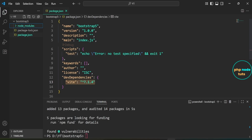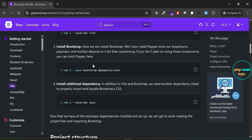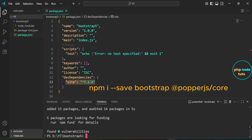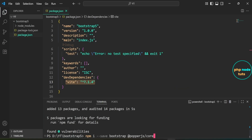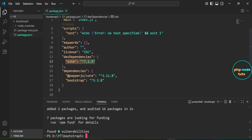Now that we've installed Vite, let's go ahead and install Bootstrap. We will also install Popper.js, since components like dropdowns, tooltips, and popovers rely on it for positioning. Click here to copy this command, then paste it and press Enter to install Bootstrap and Popper.js. You can see that both Bootstrap 5 and @popperjs/core have been added to the dependencies section of your package.json file.